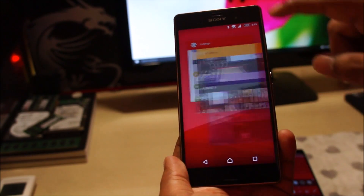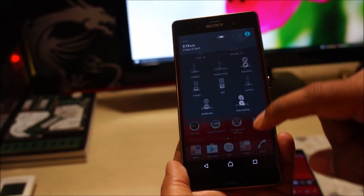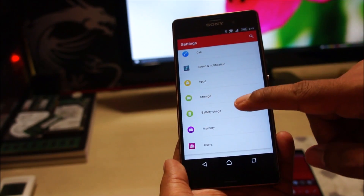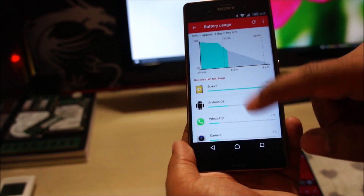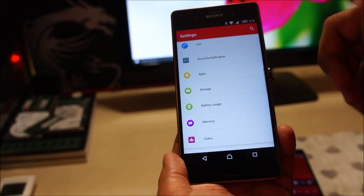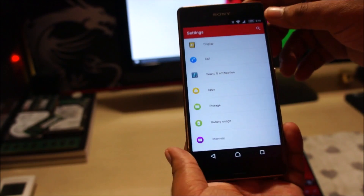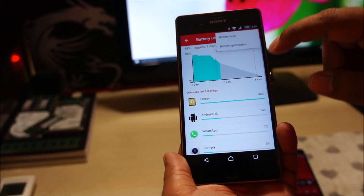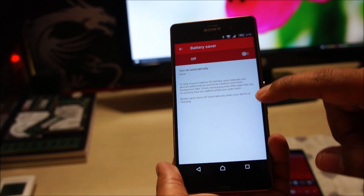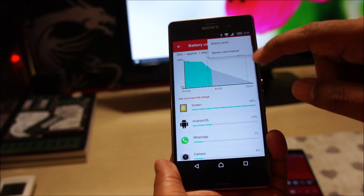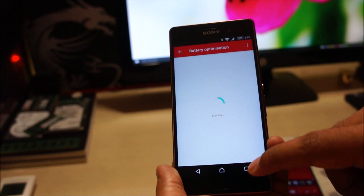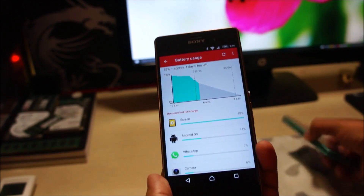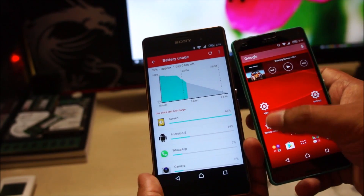Another thing worth pointing out is that the stamina mode has been removed from Android 6. Not sure why Sony decided to do that — maybe due to incompatibilities, or perhaps because Android 6 comes with better battery management than Android Lollipop. There is a built-in battery saver which is currently turned off, and there is also battery optimization which I haven't tried yet since I used to rely on stamina mode.